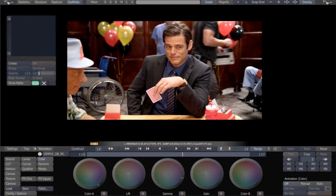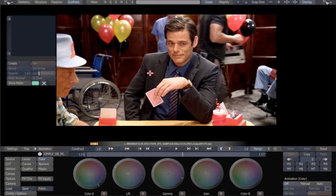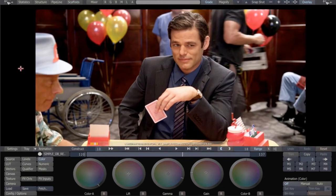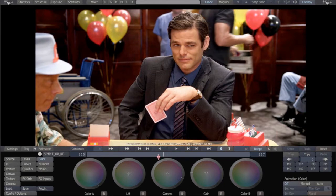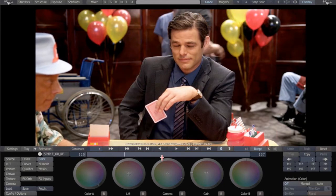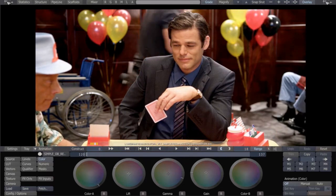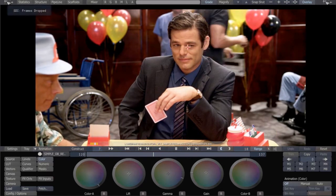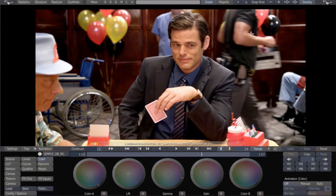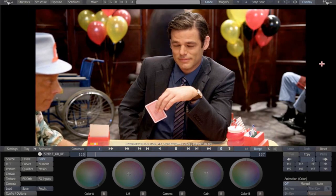In the previous example we looked at some simple object removal. Now here we're going to look at some more complex object removal. This is a shot from a film we just finished, and believe it or not, they got all the way through editorial and color correction before they noticed that in this hero shot, in the background, is a crew member walking straight through the middle of the shot — and no one ever noticed.